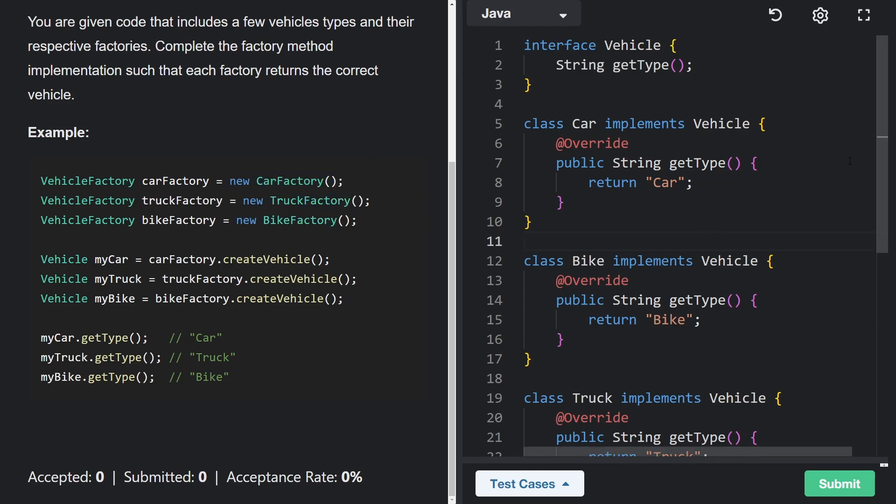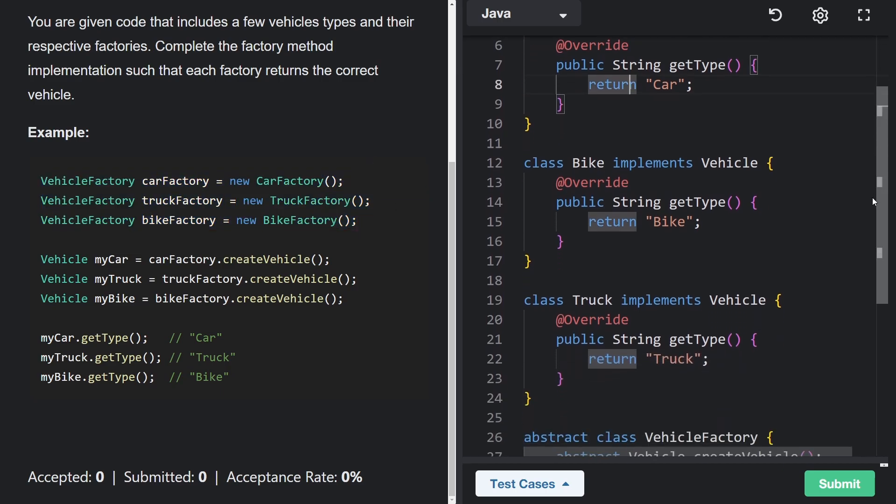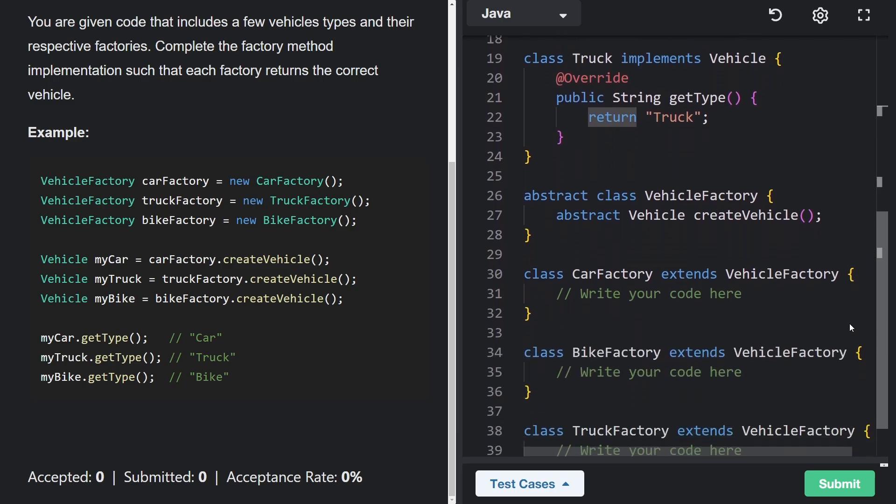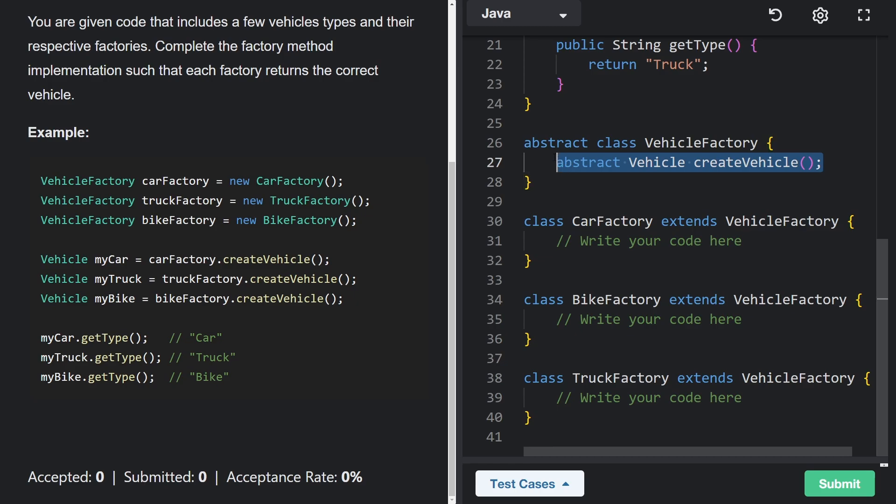So that implies that these are going to be subclasses of the vehicle factory. And when you look on the right hand side, you can see, yep, we have a vehicle factory. It's actually an abstract class and it has one method that is also abstract.